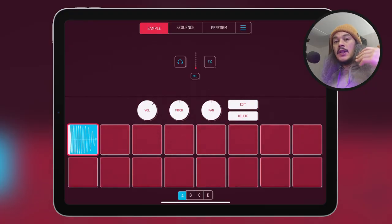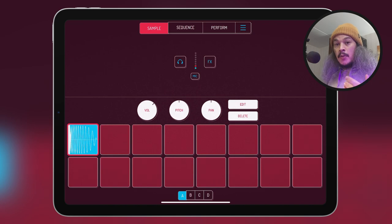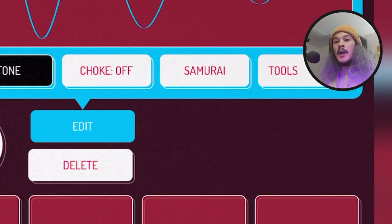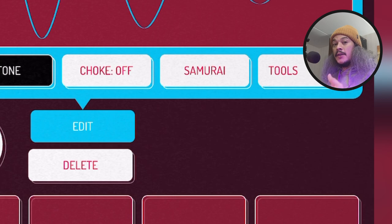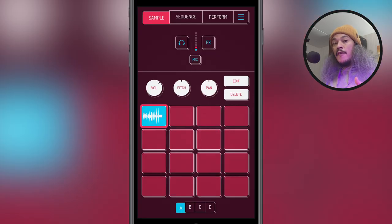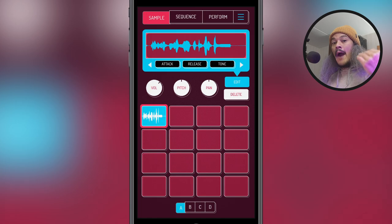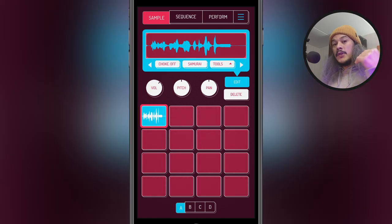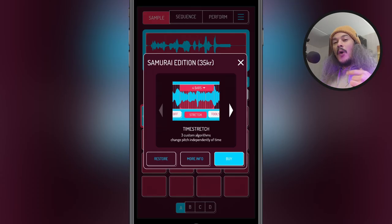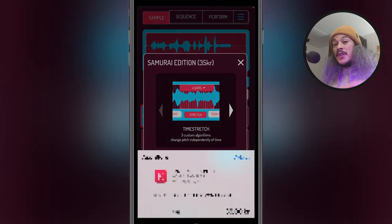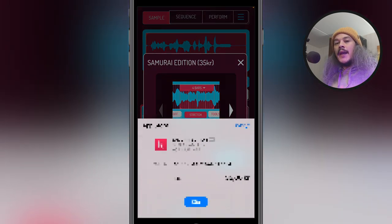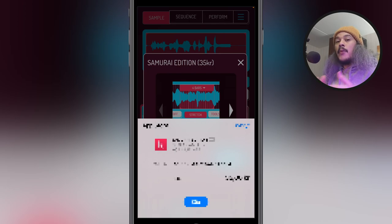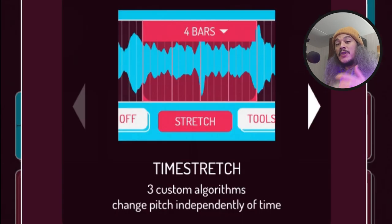Now once you've selected a sample, just go to the edit menu. Now if you're on an iPad, you're gonna see a Samurai button instantly. If you're on an iPhone, you're gonna have to scroll two times on the arrow buttons to the right and you'll see the Samurai button. Once you press that, you're gonna get prompted with the in-app purchase. And now you just need to press buy and go through the purchase process.